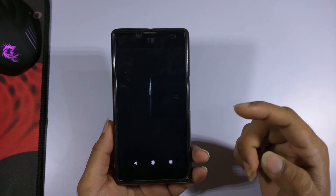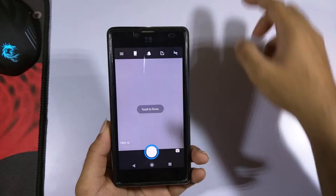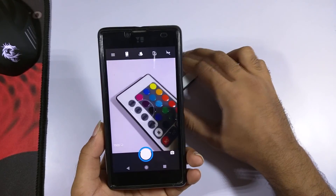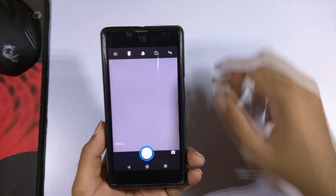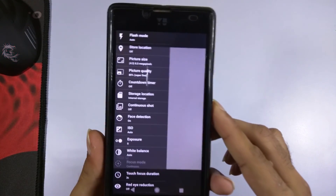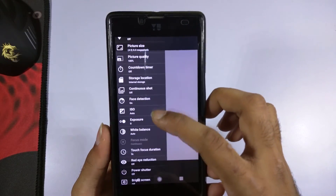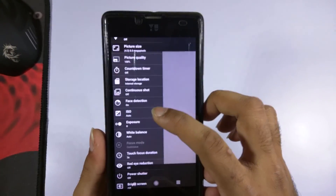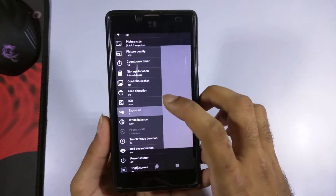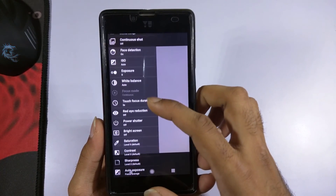Now let's take a look at the camera app. This ROM uses the CyanogenMod 14.1 camera app and it is working. You can set the picture size, picture quality up to 100%. Face detection is also supported. You can also set ISO — currently on automatic — and set manual exposure. There are various additional settings available in the camera app.